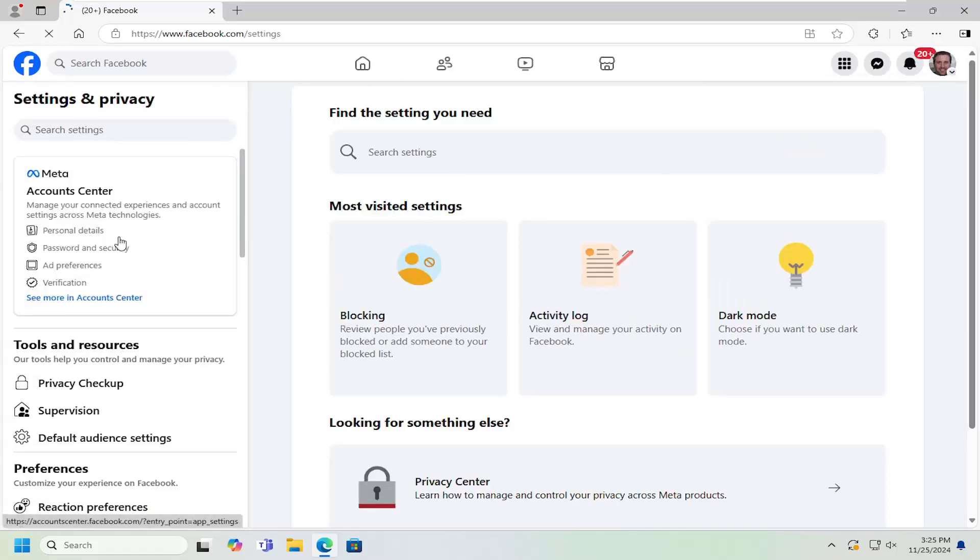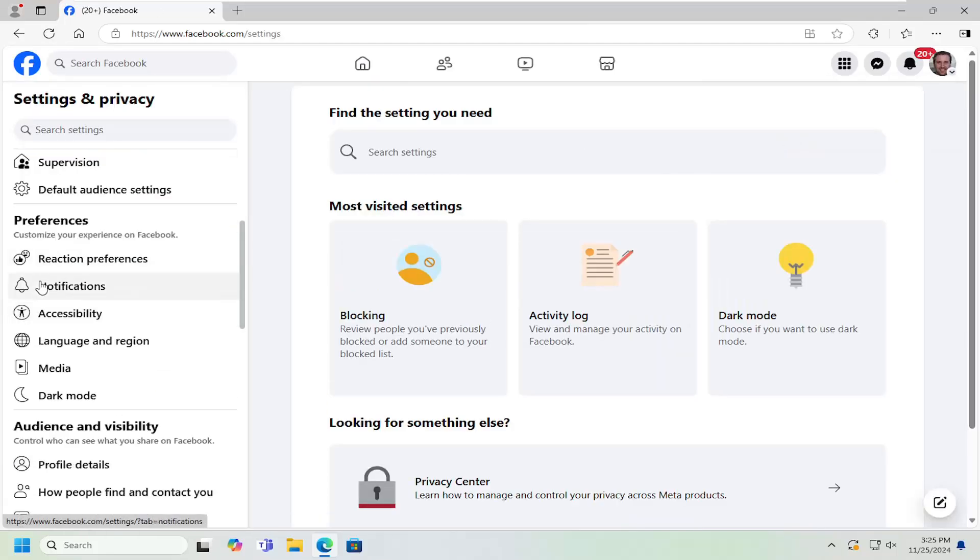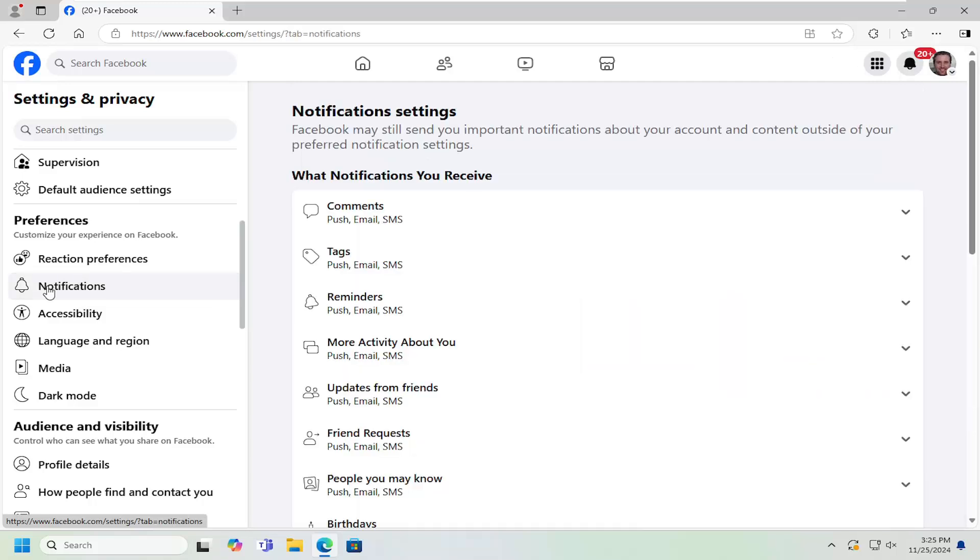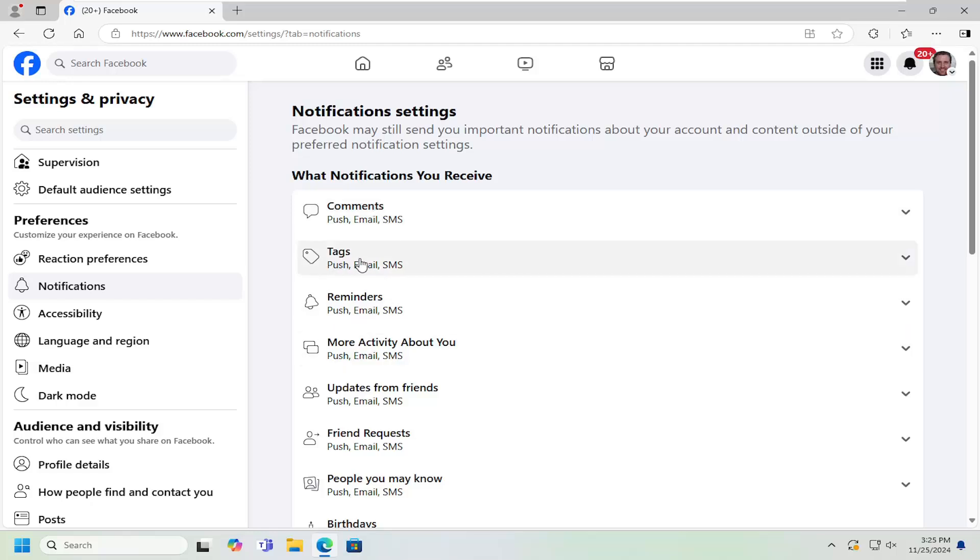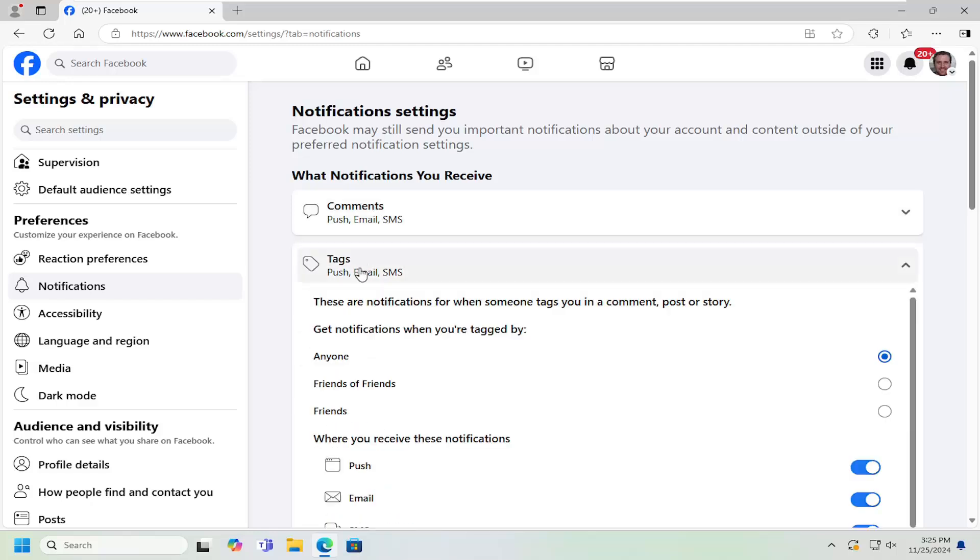On the left side, scroll down underneath preferences and select notifications. Under what notifications you receive, locate where it says tags and left click on that.